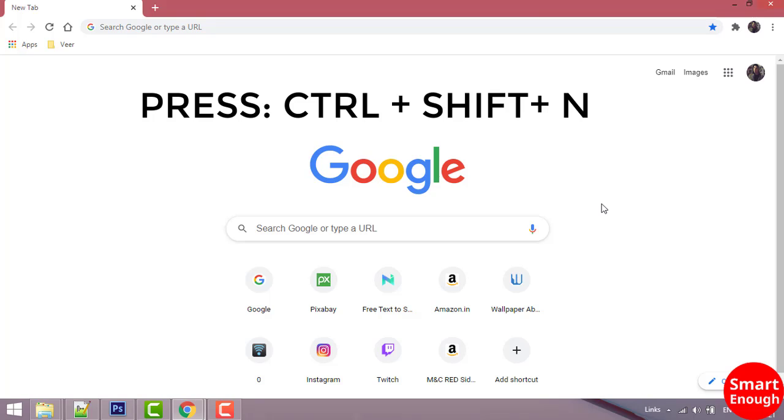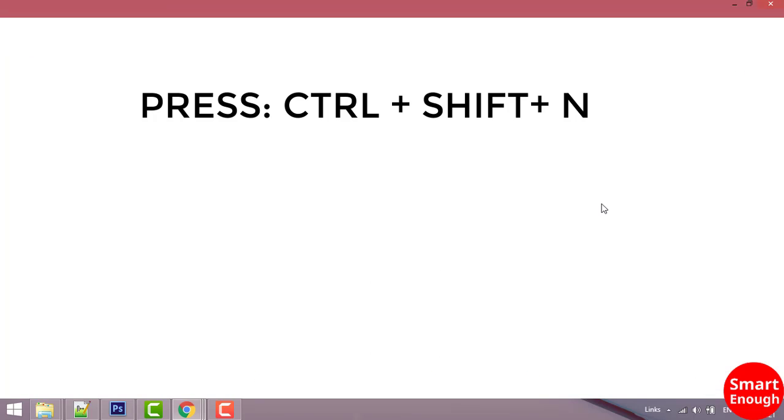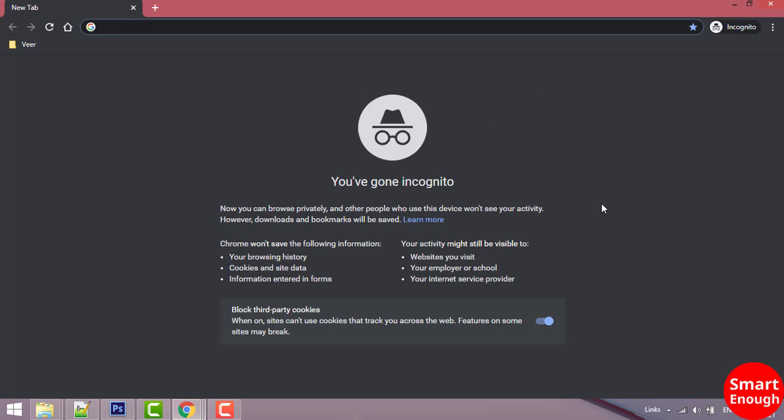Close the incognito window. Once you open Chrome web browser, you have to press Ctrl+Shift+N.